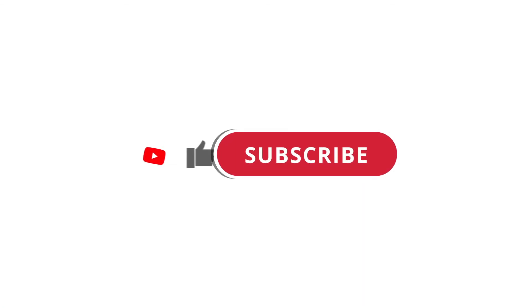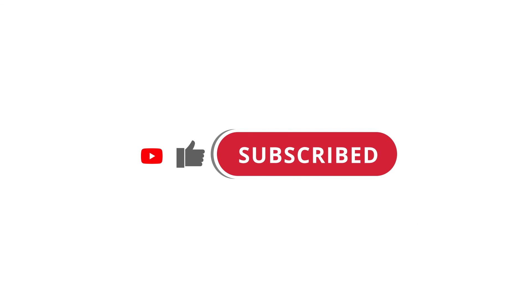All right, so that's pretty much it. Hope that was useful to you. If it was, please give this video a like, subscribe to my channel. I'll see you next time.